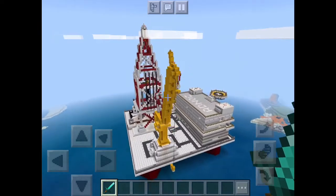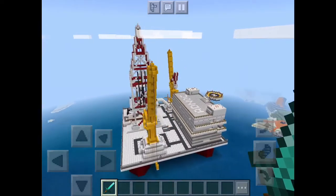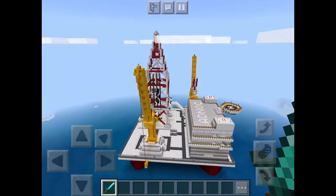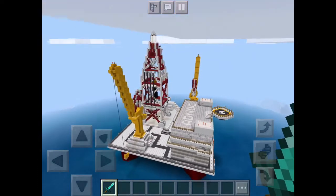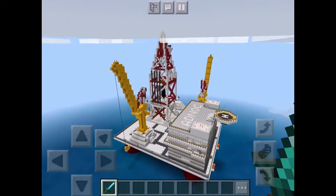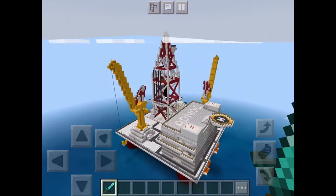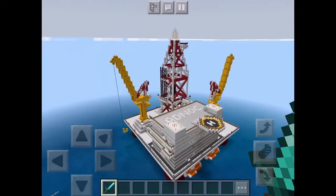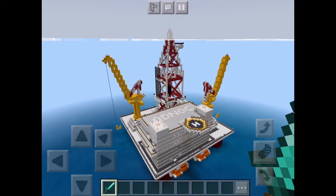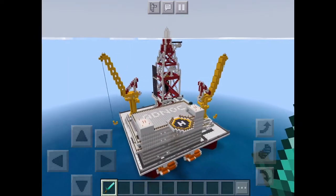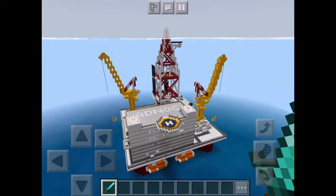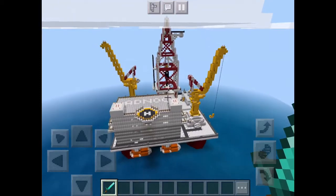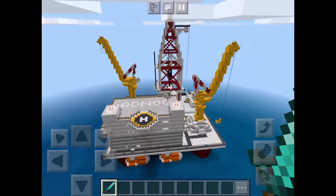Thanks to ADNOC for hosting this event so more young people could know this field of work. Now we're going to get to our oil rig and the three main components, and we're going to explain them in more detail in chronological order: the Derrick, Living Quarter, and the crane. So now let's go!